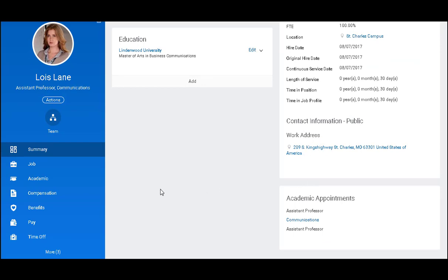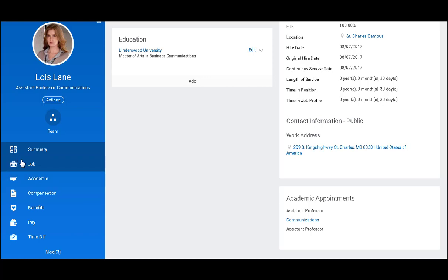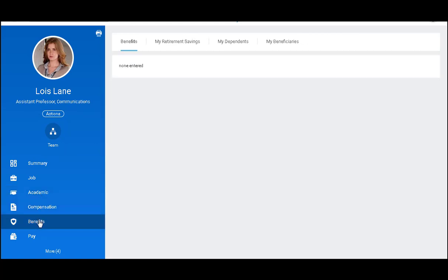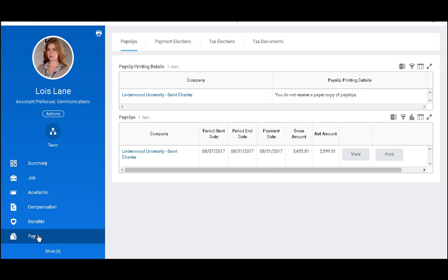To the left there is a list of additional items I can select. Again there is another view of job details and academic appointments. Compensation will show my yearly salary. If I have benefits they will show here. And when I click on pay this gives me a breakdown of my monthly income.